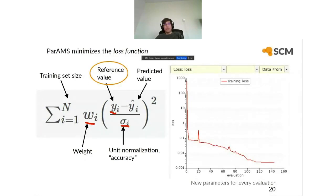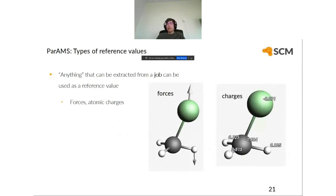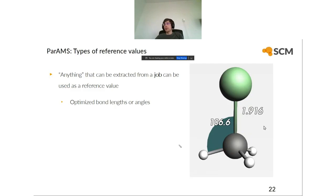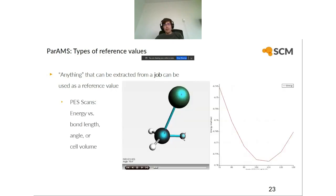What types of reference values can you use in PARAMS? The first type is anything extractable from a job — typically forces or charges calculated with a DFT method. For example, for a distorted chloromethane structure, the forces acting on the atoms can be obtained from a DFT calculation and used as reference. You can also calculate atomic charges if you want to fit the charges. If you have a geometry optimization job, you can also extract bond lengths or angles — for example, an optimized pyromethane molecule with a bond length of 1.916 Ångström and an angle of 106.6 degrees.